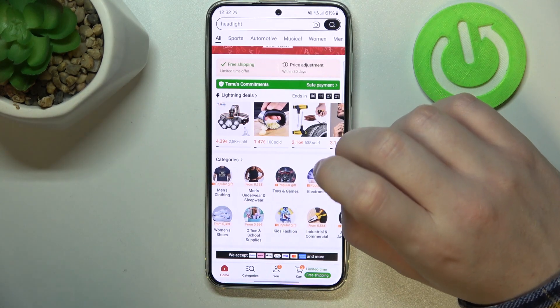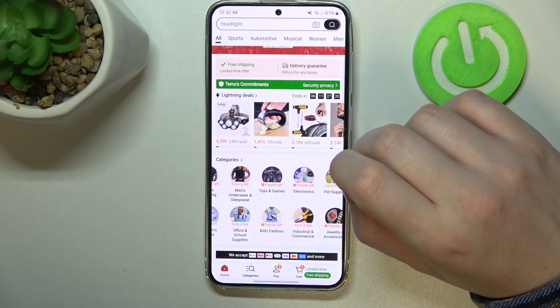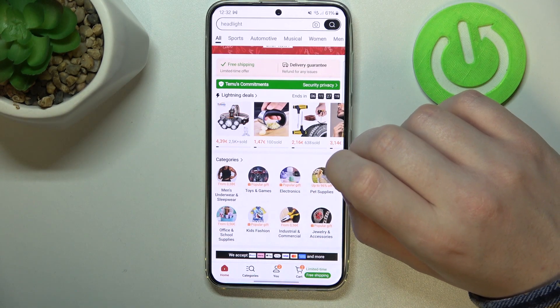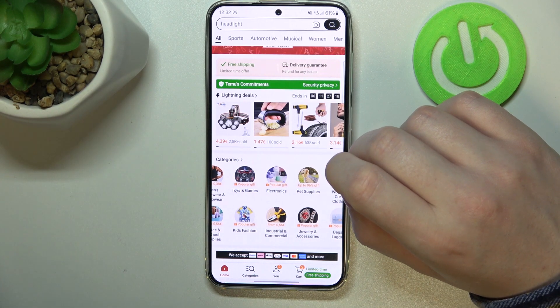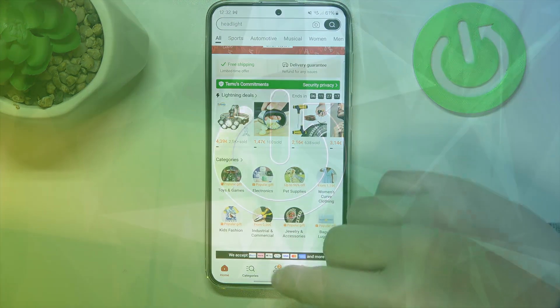Hello, in this video I want to show you how to check your delivered orders in Timo app.